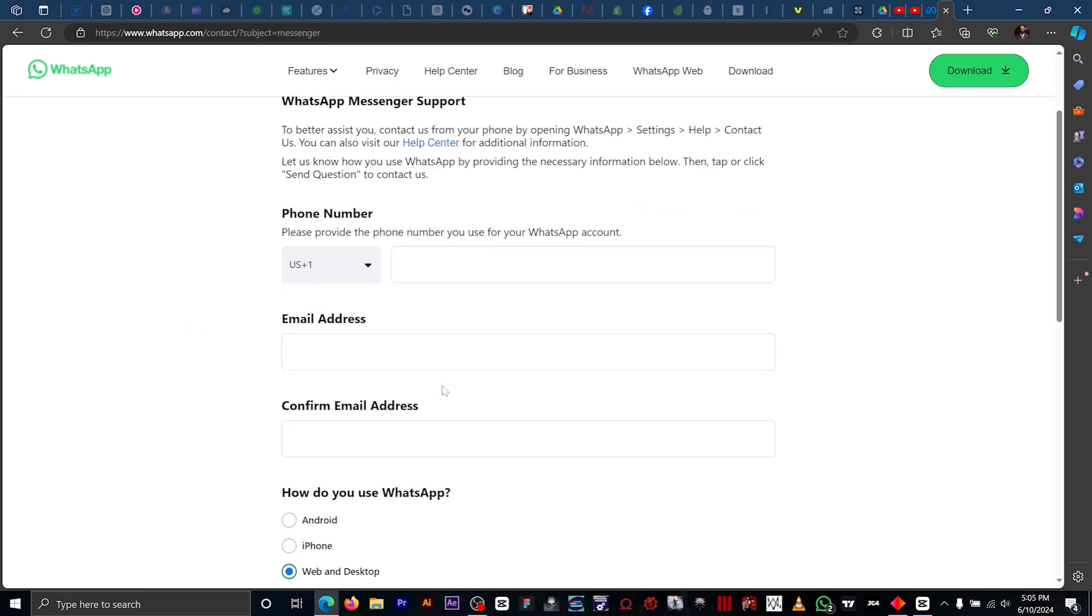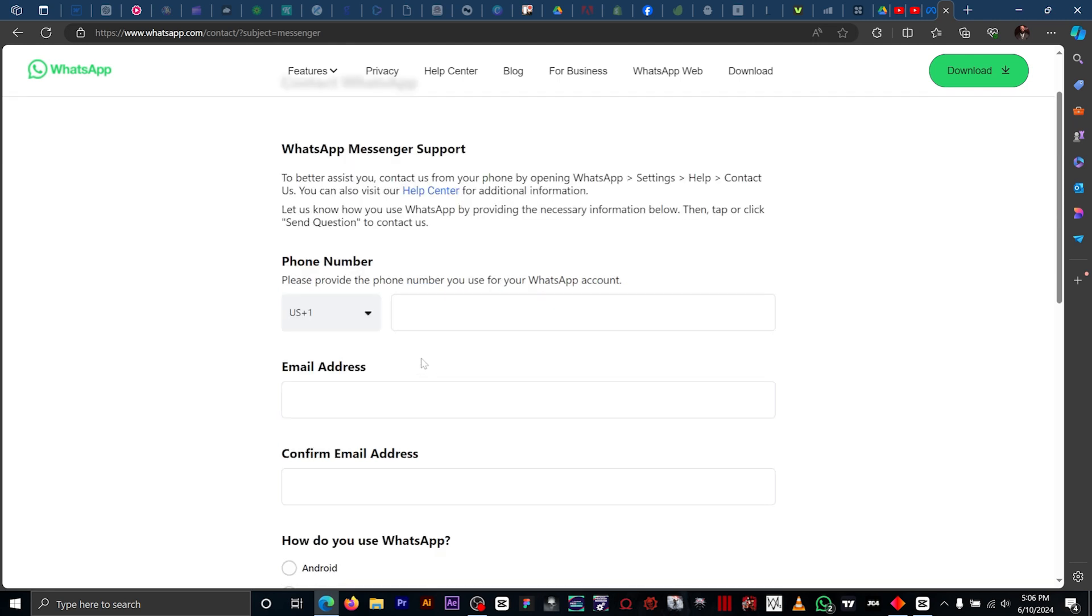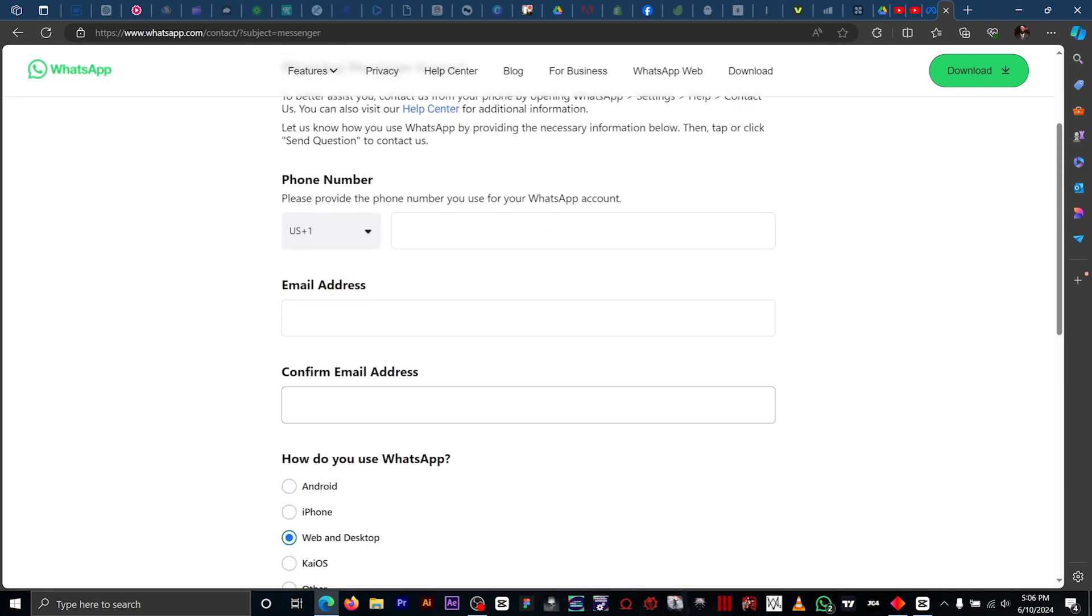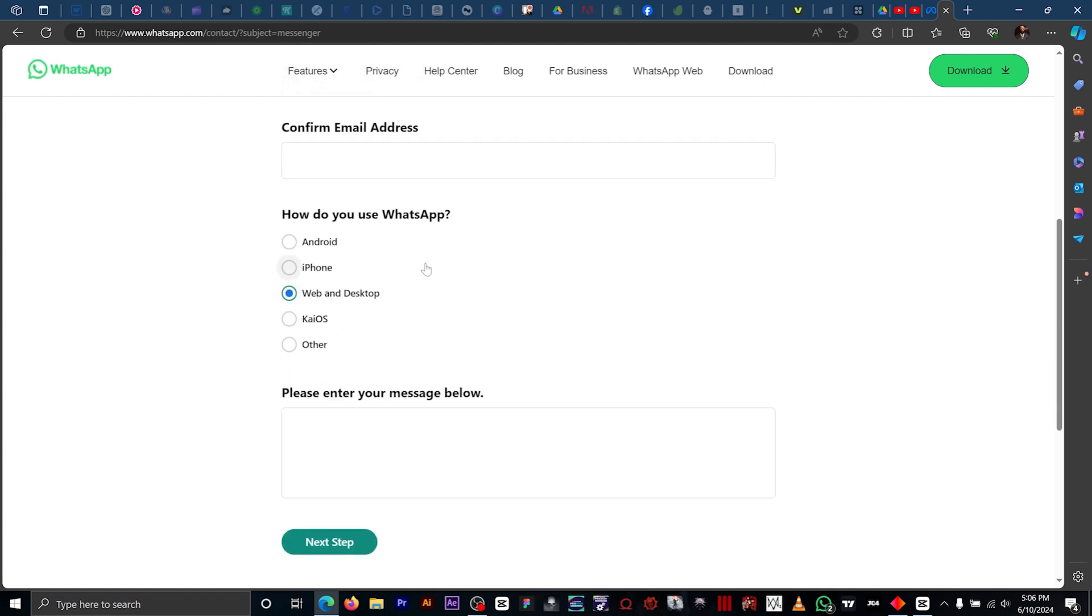Now you need to input your phone number you use for your WhatsApp account, your email address, confirm email address, and how do you use WhatsApp.